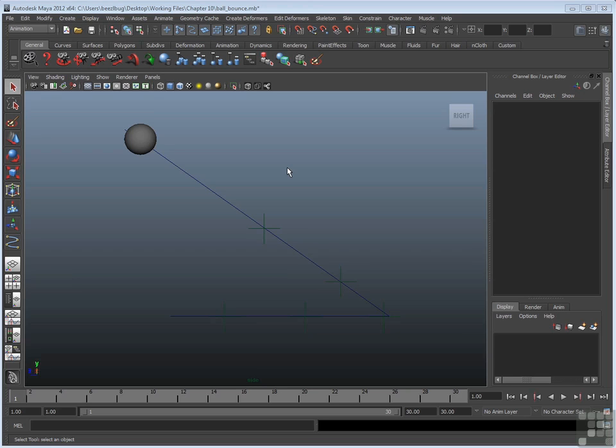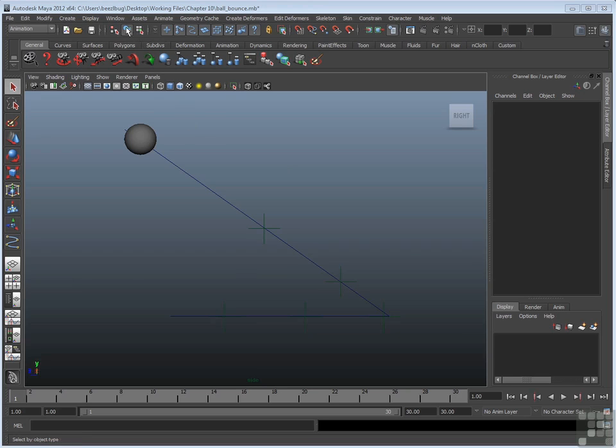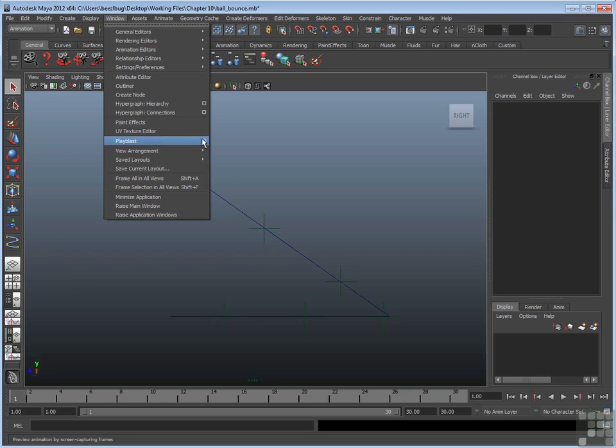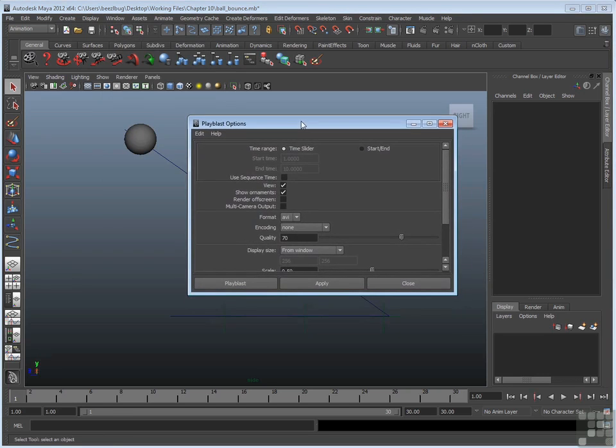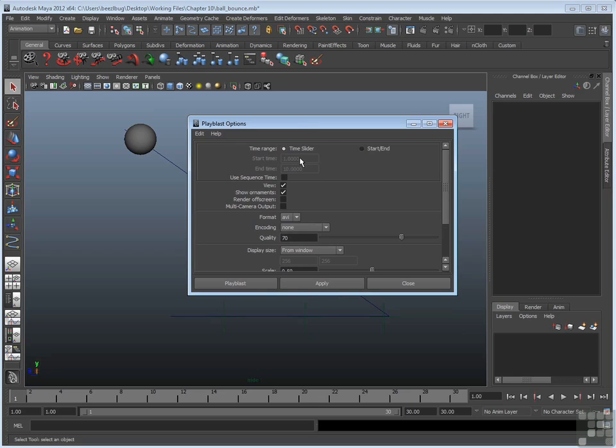So if you want to make a Play Blast, you can go up to Window, Play Blast, and look at the Option Box. Let's talk about a few of the common options. The very top one is the time range, you can either use the time slider, or pick your own start end. In this case, I'm just going to do the entire time slider, which runs from 1 to 30.